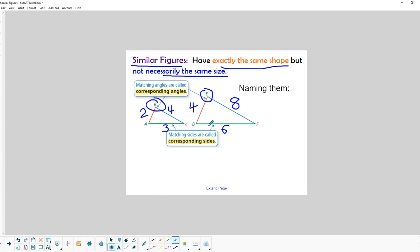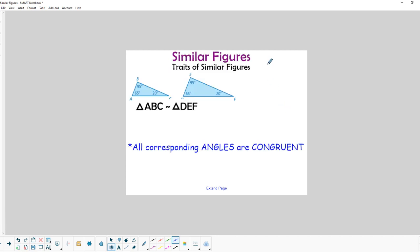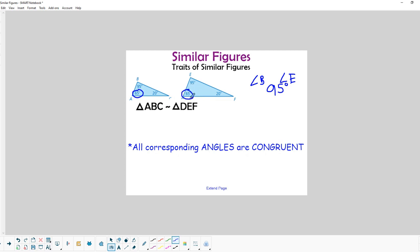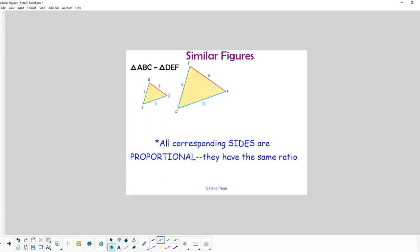Not all similar triangles are going to be half as big or twice as big as the other — there will be different ratios. One trait of similar figures is that all the corresponding angles are congruent. For example, angle B and angle E have the same measure — they're both 95 degrees. The same will be true of the other corresponding angles. Even though they're different sized triangles, because they have proportional shapes, all the angles are congruent.